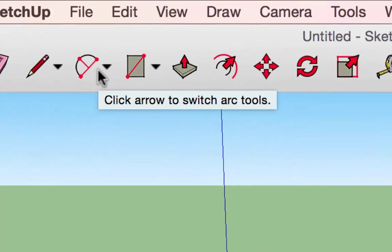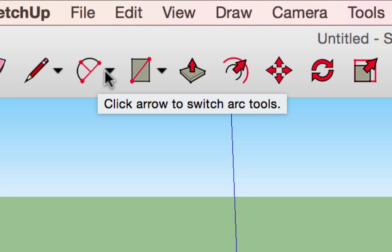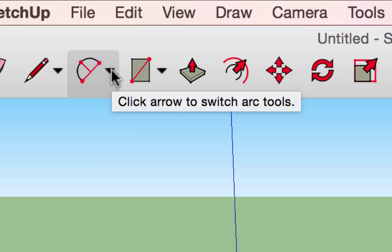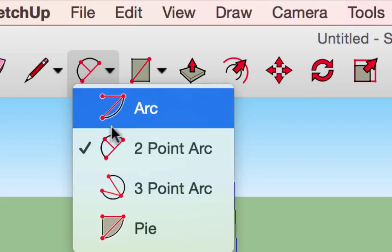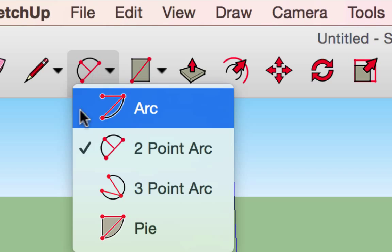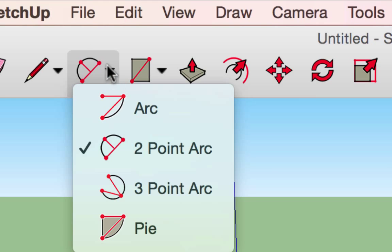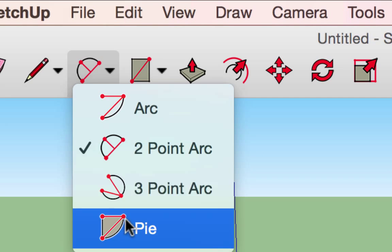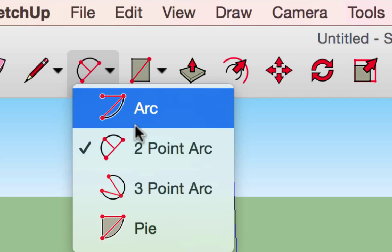Now that we've experimented with the line and freehand tools, let's move on to the arc tool. The arc tool also has a drop-down arrow indicating it has several tools within it — a drop-down menu combining the different types of arcs that can be created within SketchUp.